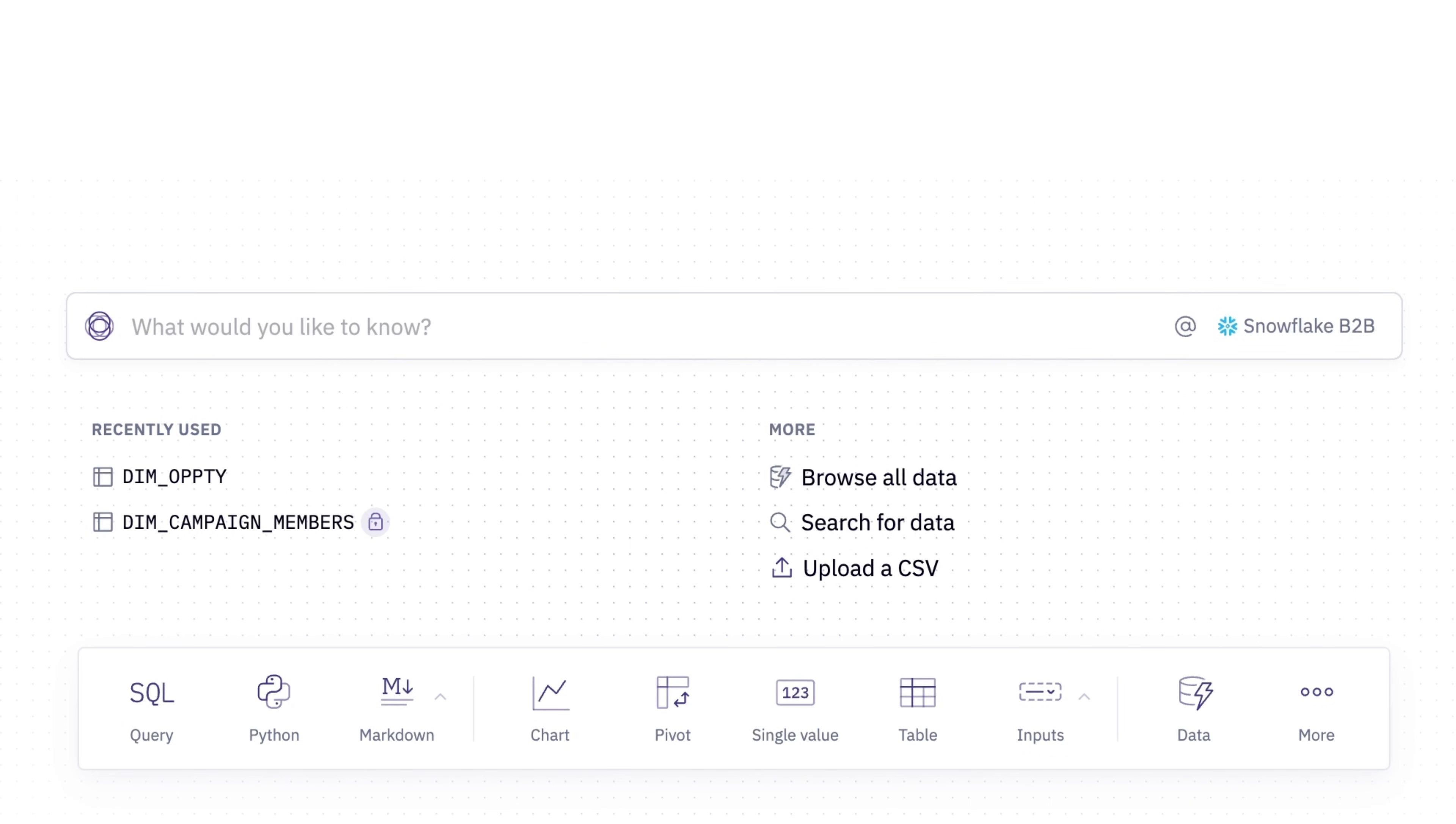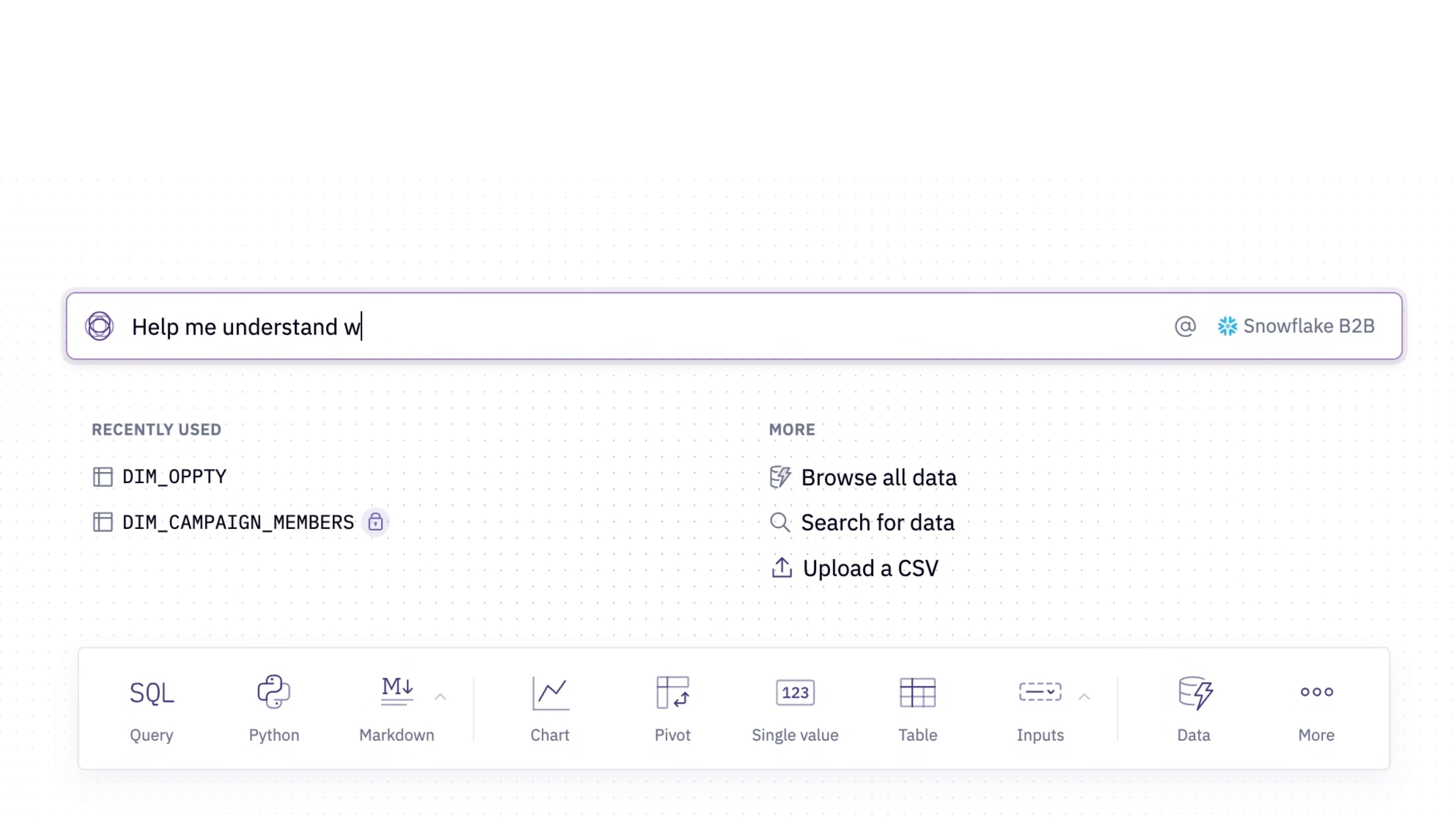I can start by just asking a question. Let's look at our win-loss rate by account segment type.